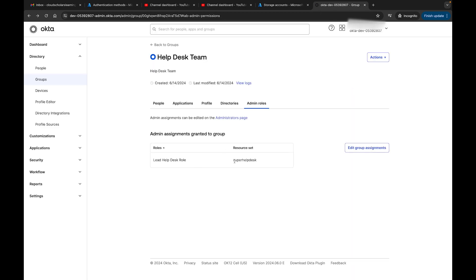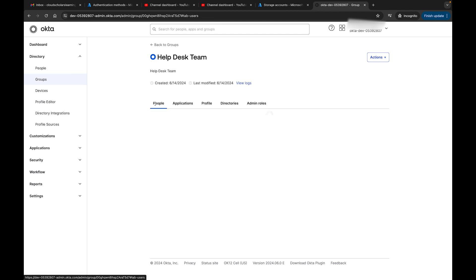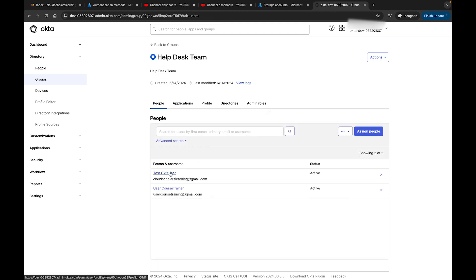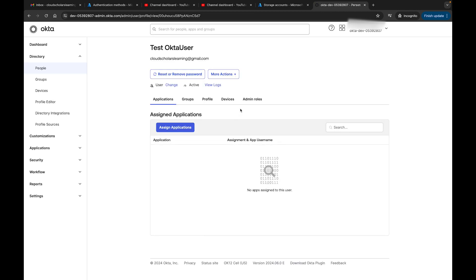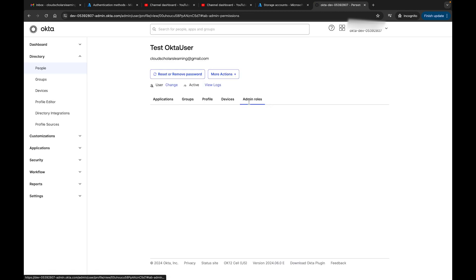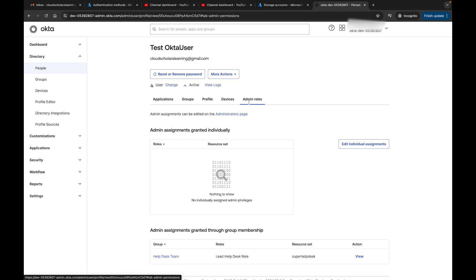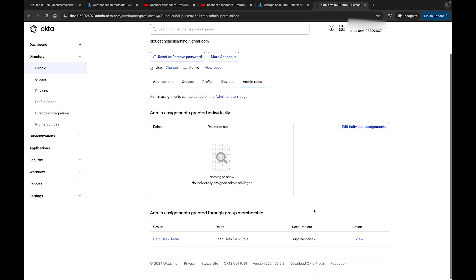I'm going to also make sure I have my resource set, and I'm going to click Save Changes. You can see here this role now is part of the Help Desk Team, and these individuals here are going to have access because they are part of this group. If I click on Test the User and go to Admin Roles, you see right here it shows me Group. Before it was showing Individual.